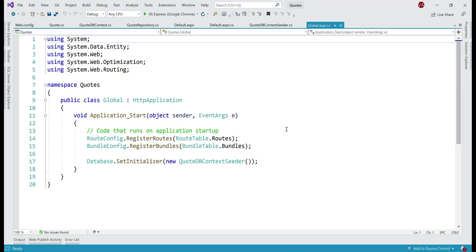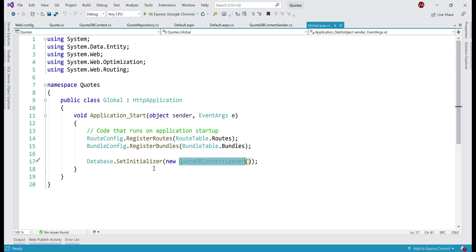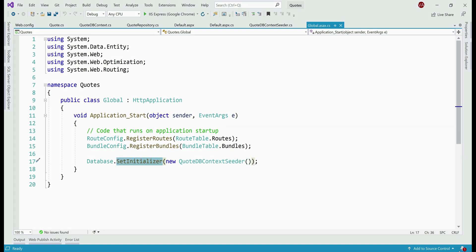Now, when the application starts, we want to call this DbContextSeeder class. So within the Application_Start event of global.asax, we are calling QuoteDbContextSeeder using the Database.SetInitializer method.